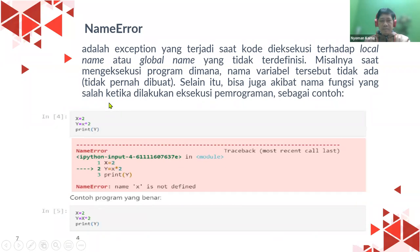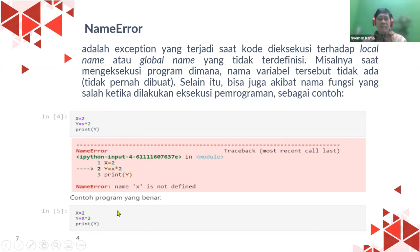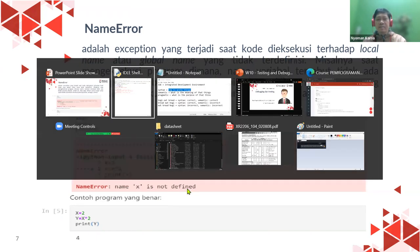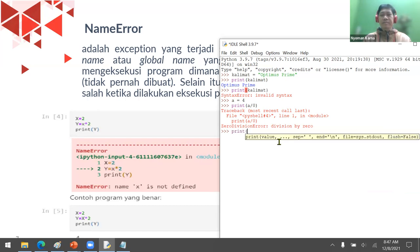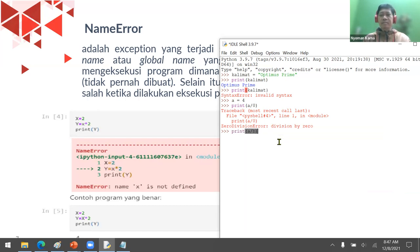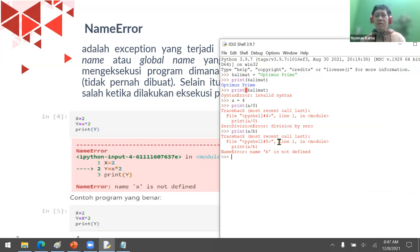Now, how about NameError? NameError occurs because a variable hasn't been declared yet. For example, if I declare 'a' and then try to print a divided by b, it will give a NameError saying the name 'b' is not defined. You have to declare the value of b first before the calculation can proceed.